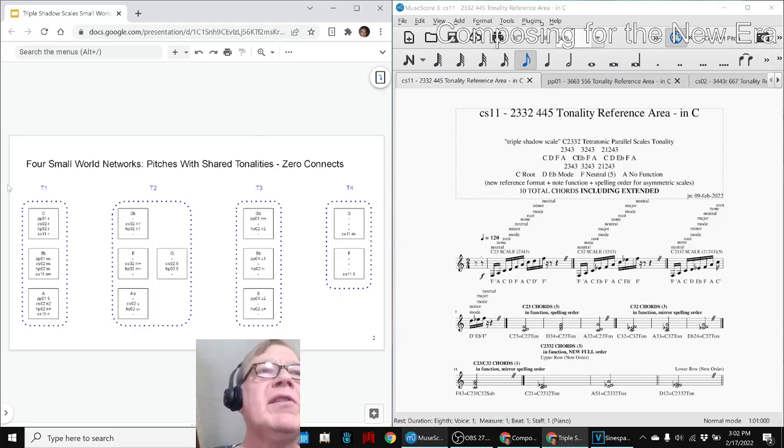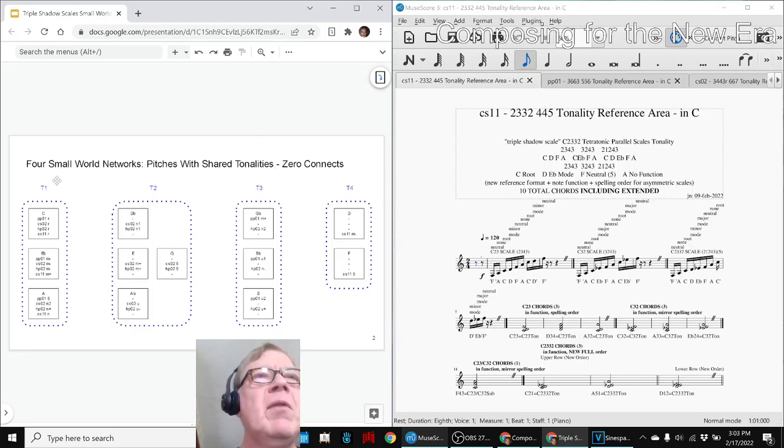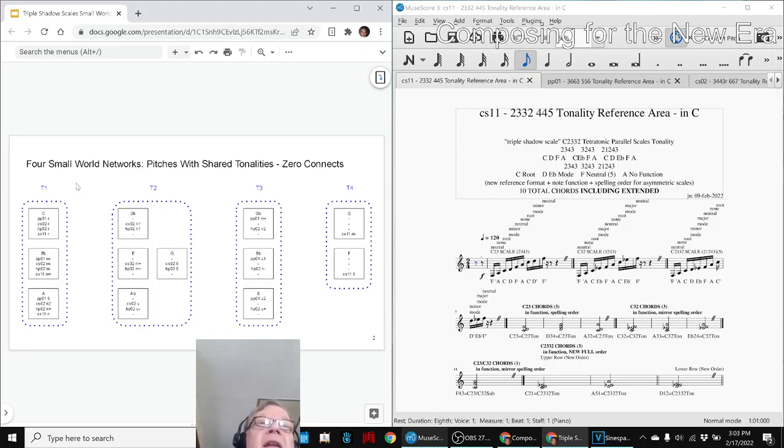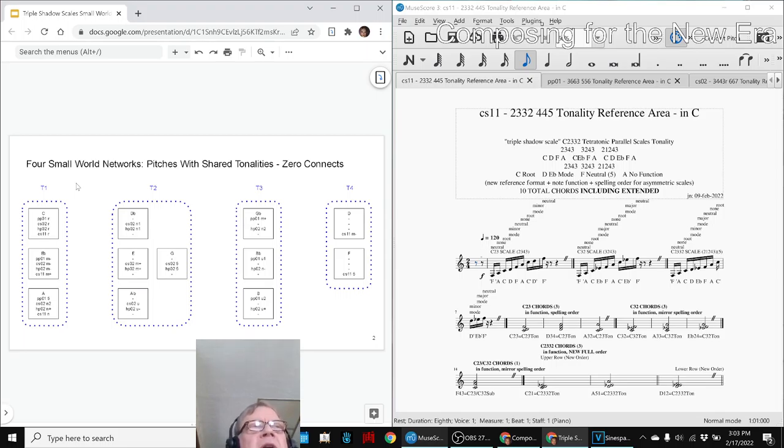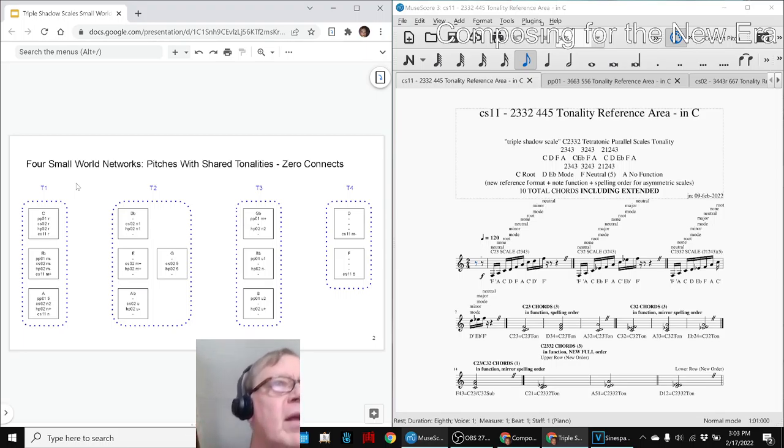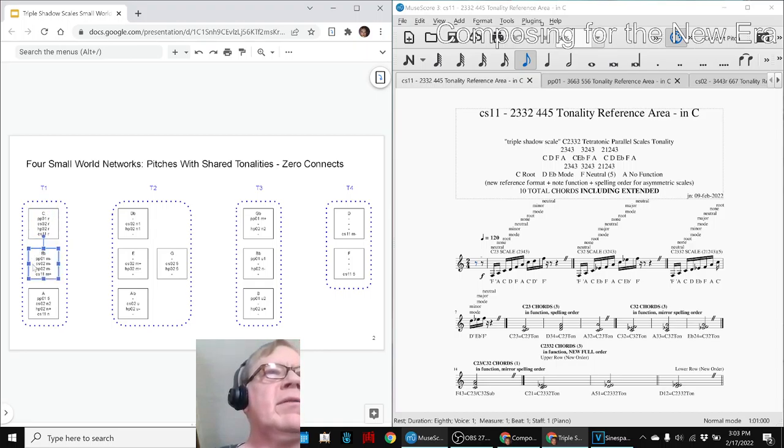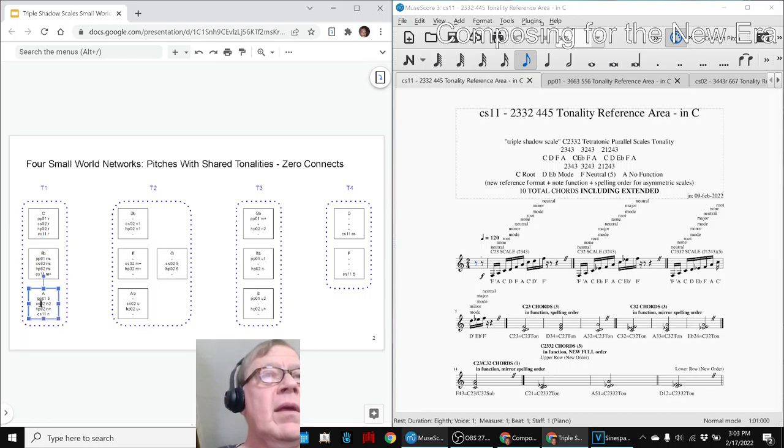Nevertheless, what stands out is these are four small world networks. The small world is like, oh, you know Jane, I know Jane, small world. So that's where that comes from. You find, you talk to somebody else and you'll find out both of you know somebody else in common. So C talks to E flat and says, oh, you're in all four tonalities. Me too. And like that.